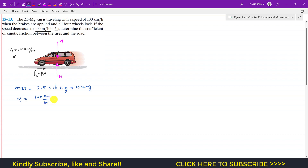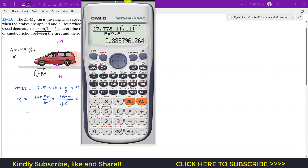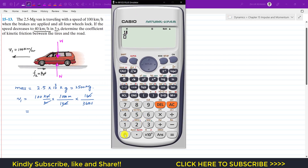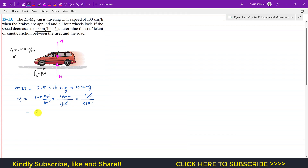The initial velocity v1 is 100 kilometer per hour. To convert to meters per second: one kilometer is 1000 meters and one hour is 3600 seconds. So 100 times 1000 divided by 3600 gives us 27.778 meters per second.